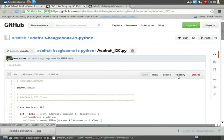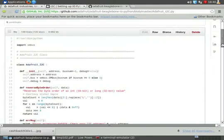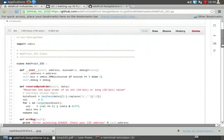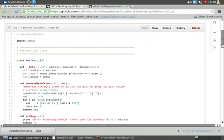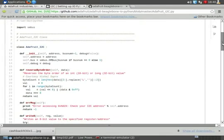Alright, and this is the source showing the Adafruit I2C class and all the functions in that class.